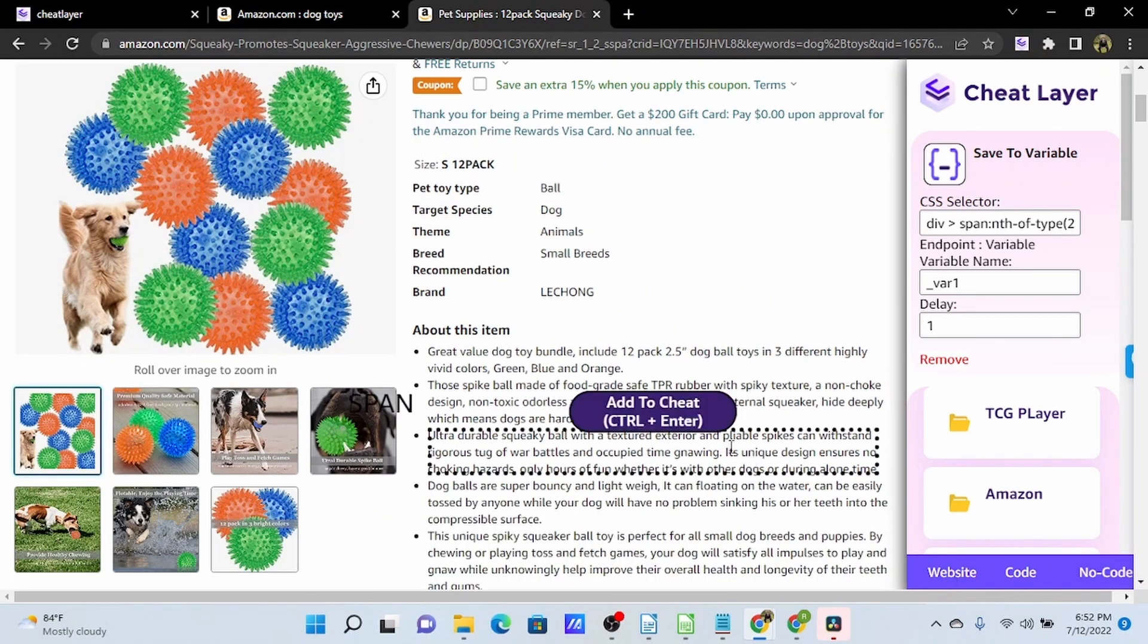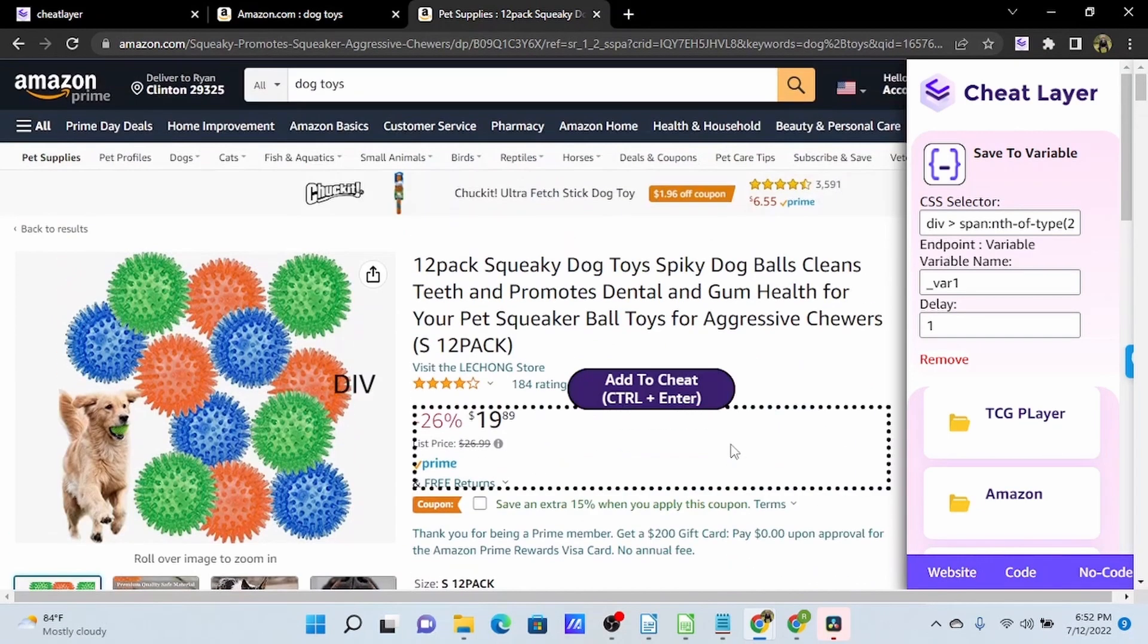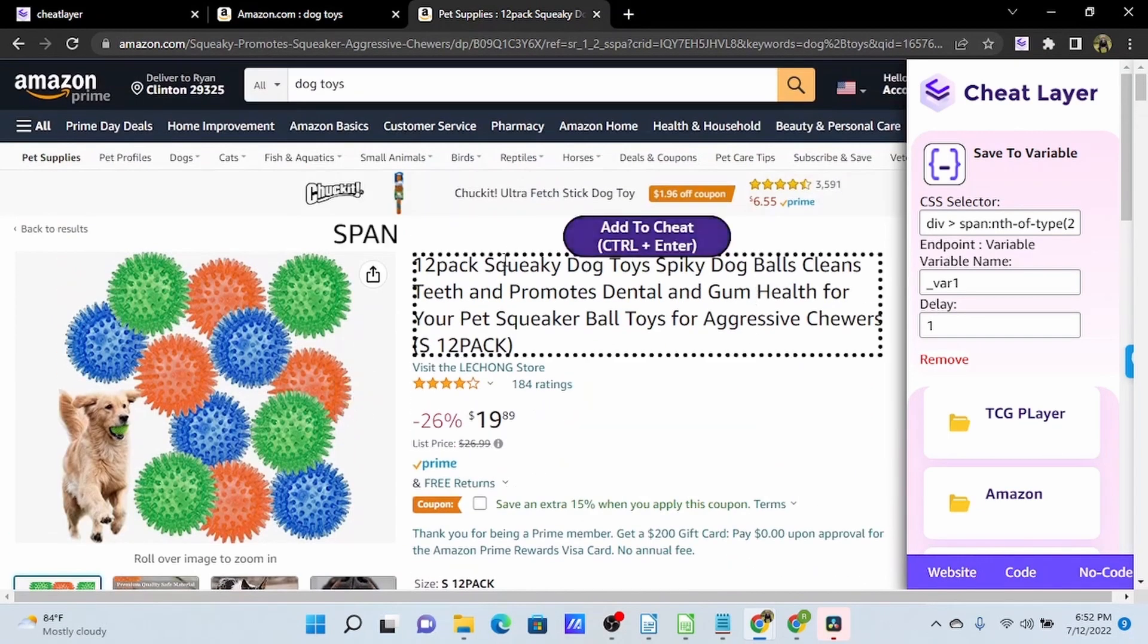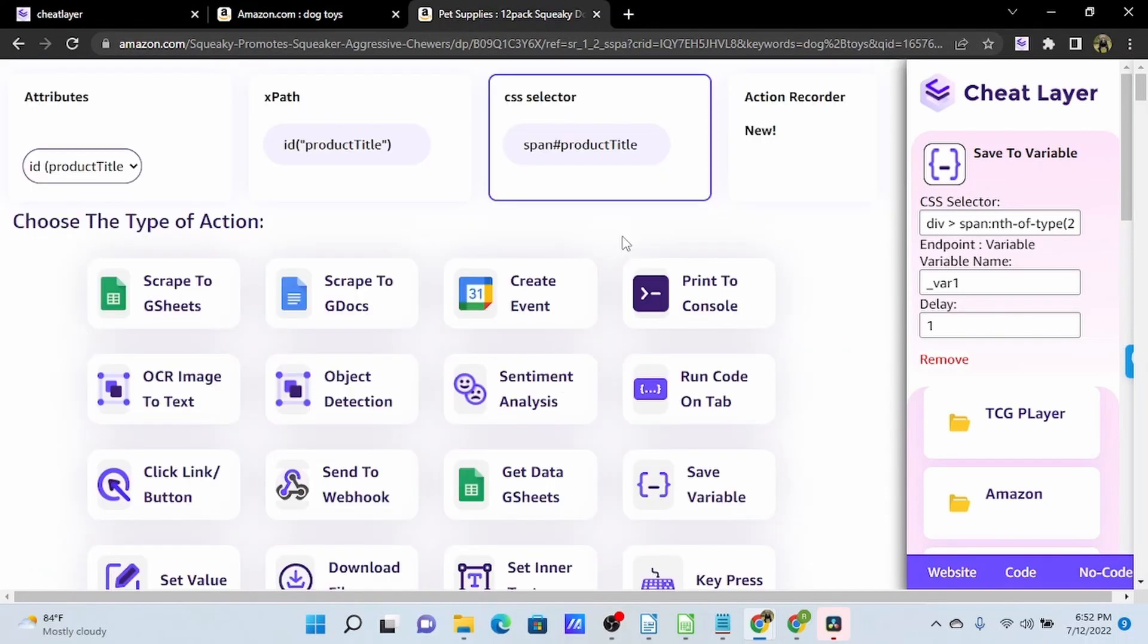And now we'll highlight the title of this. And we're going to use the scrape to gsheets action.